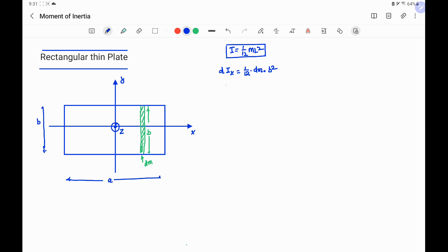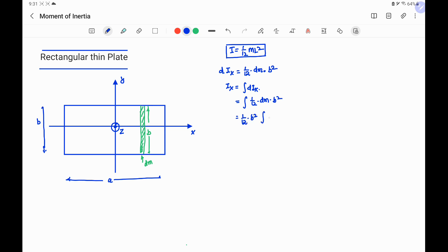The moment of inertia of this elementary rod about the x-axis is dIx = (1/12)(dm)(b²). To get the total moment of inertia of the rectangular plate about the x-axis, we integrate over the whole plate. Since (1/12)b² is constant, it comes out of the integral, and the integral of dm gives the total mass M. Therefore, the moment of inertia about the x-axis is Ix = (1/12)Mb².